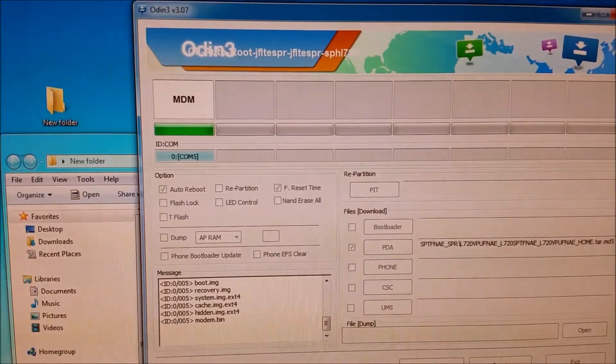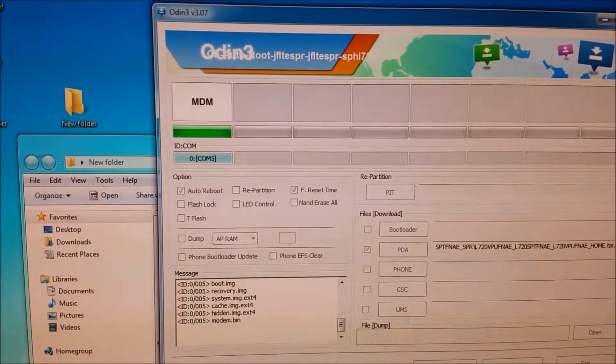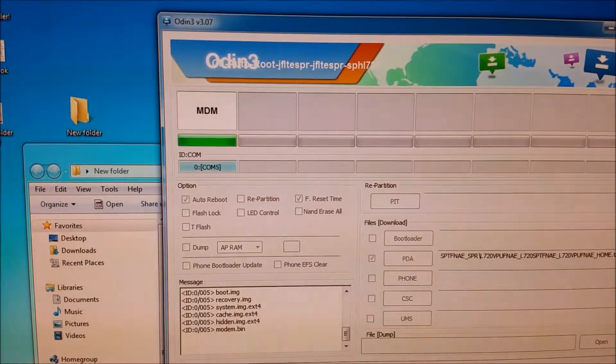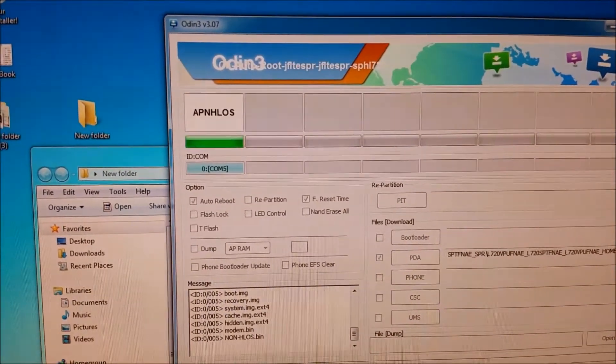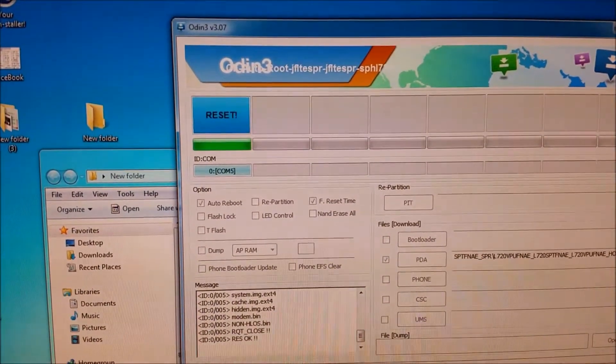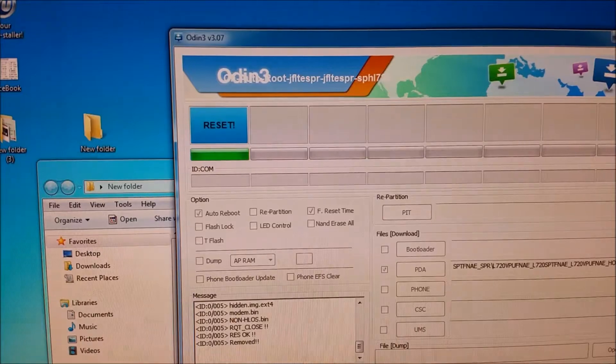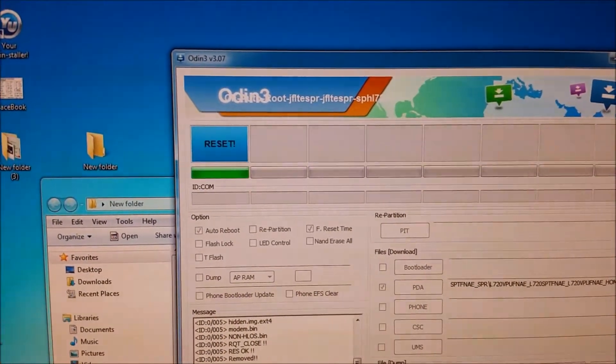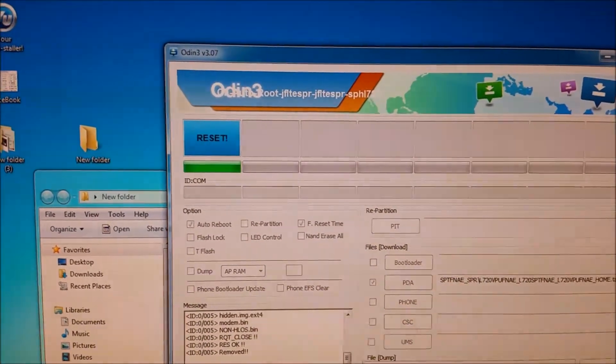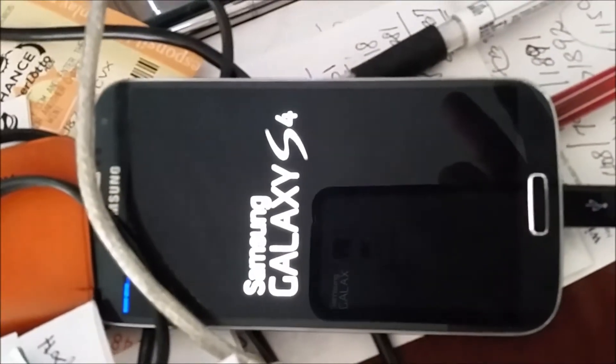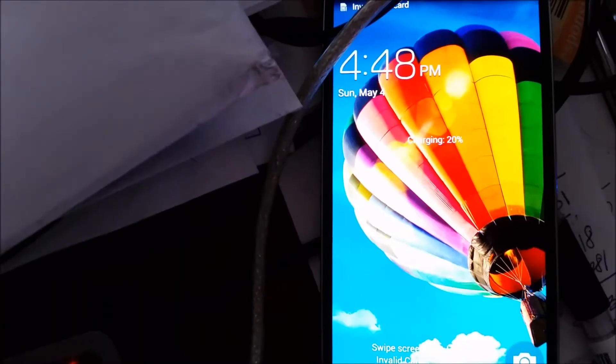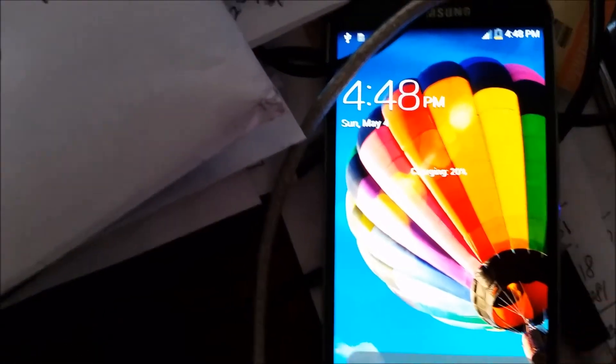We are almost done. See, recovery image, boot image, system, cache, hidden. Now reset. Now it is saying reset. Phone is on the other side going to reboot. If I can bring it here, phone is rebooting. The phone is restarted.